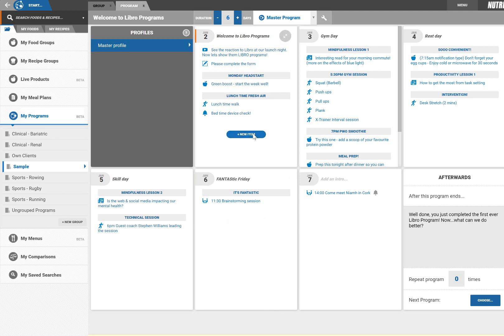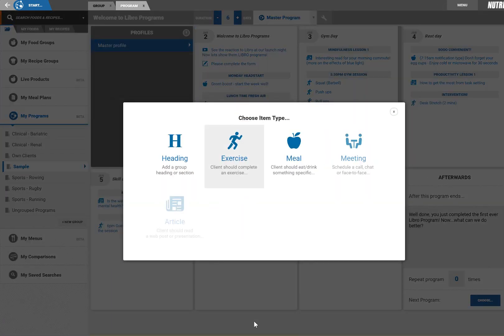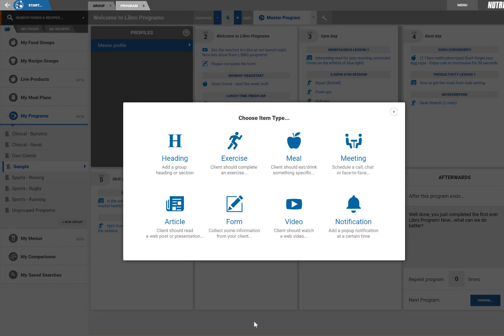Item types include exercise, meals, meetings, articles, forms, videos and notifications.